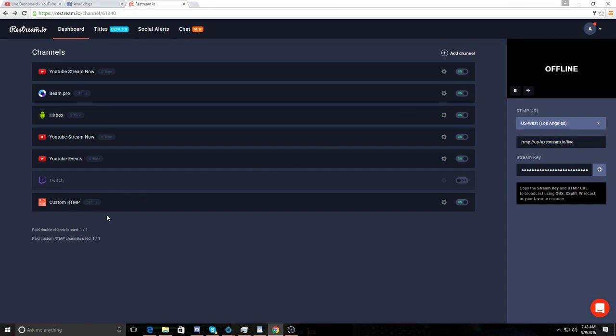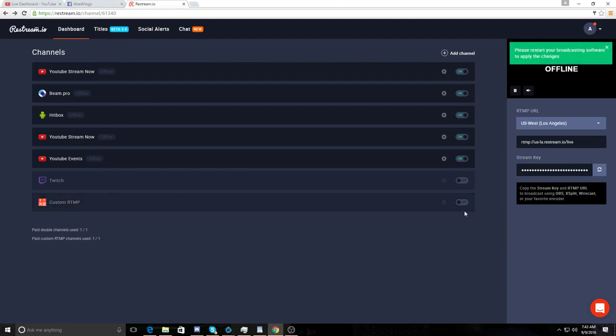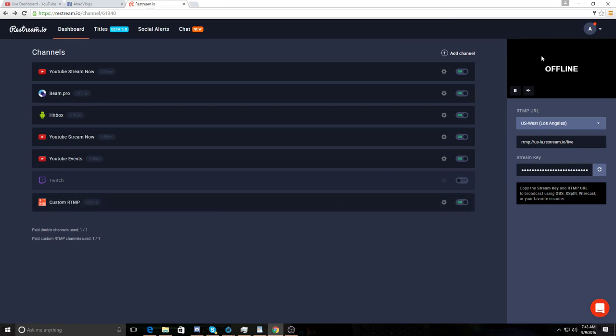Please restart your broadcasting software to apply the changes. Now that it's added, make sure it's on. You can turn it off just like that. And it'll ask you to restart again. Turn it back on. It's going to ask you to please restart your OBS software or XSplit if you're using XSplit.